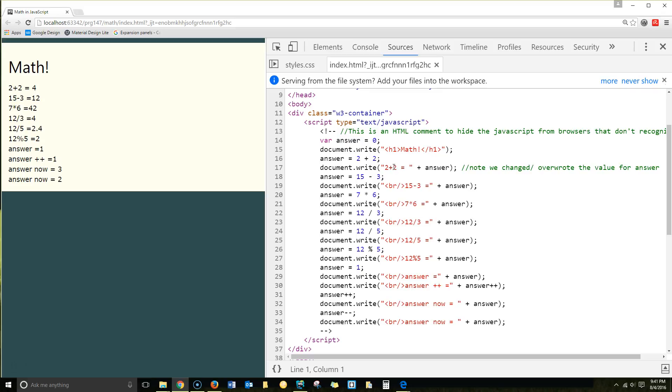So it's printing our 2 plus 2 string. It's a string because it's inside of quotes, plus answer. So we have 4.